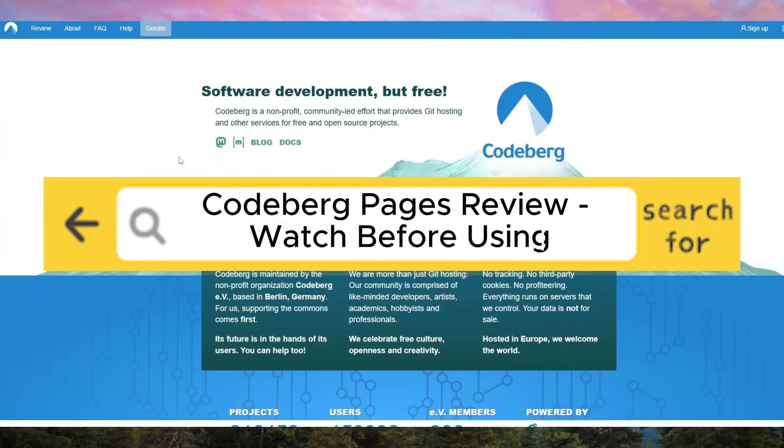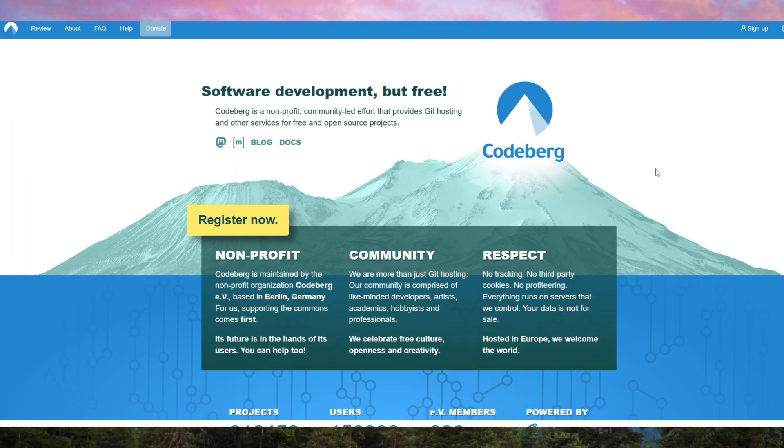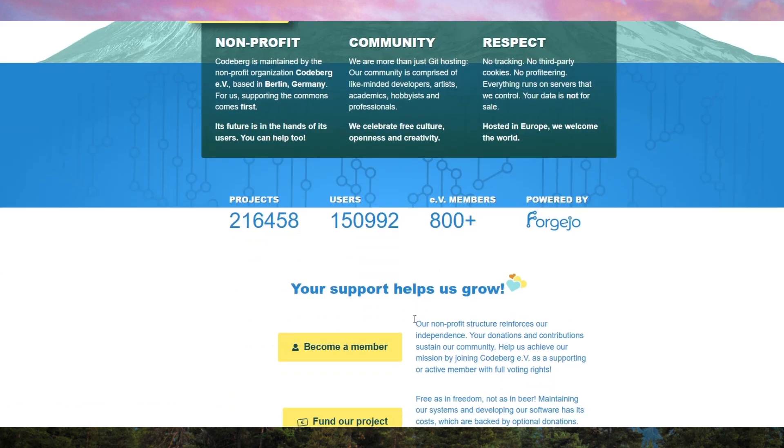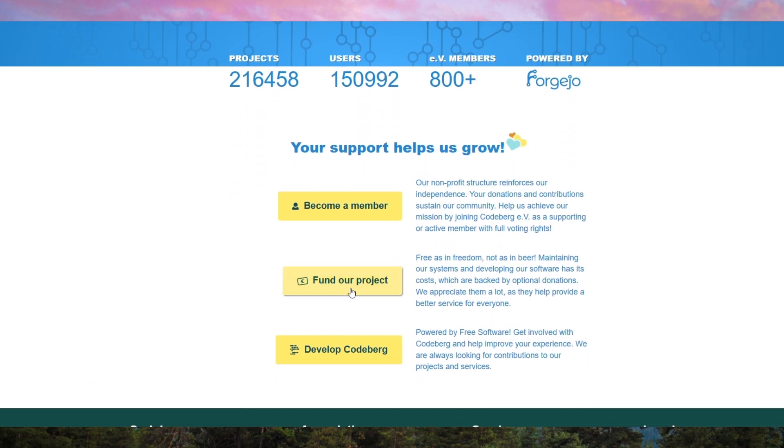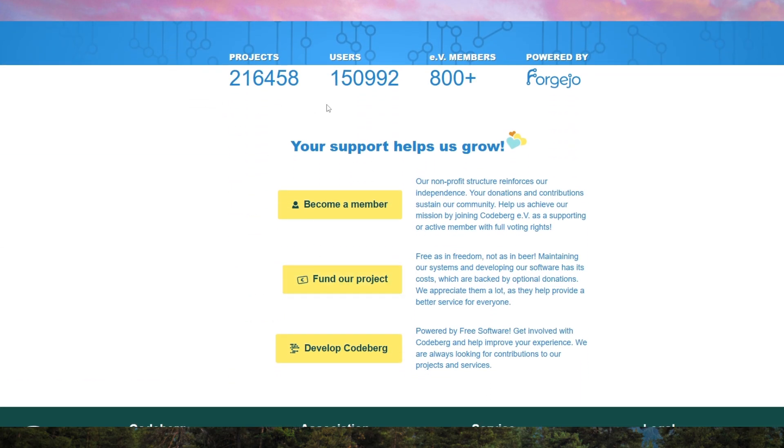CodeBurg Pages Review – Watch Before Using. CodeBurg Pages is a free and open-source platform designed to help developers and users create static websites directly from a Git repository.